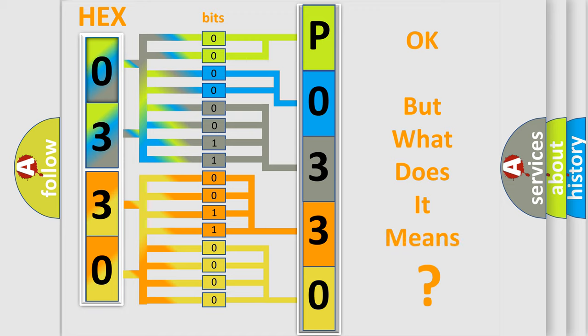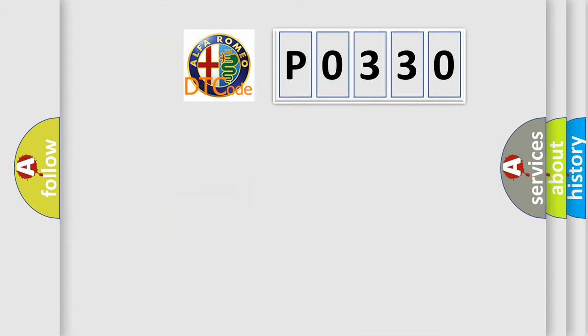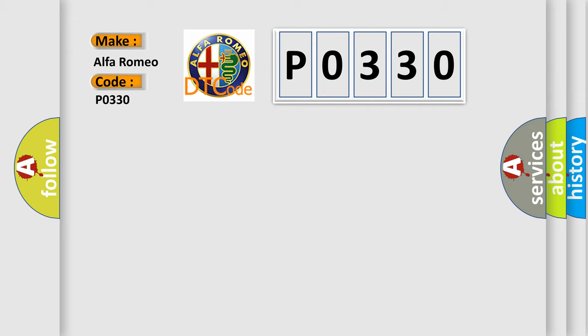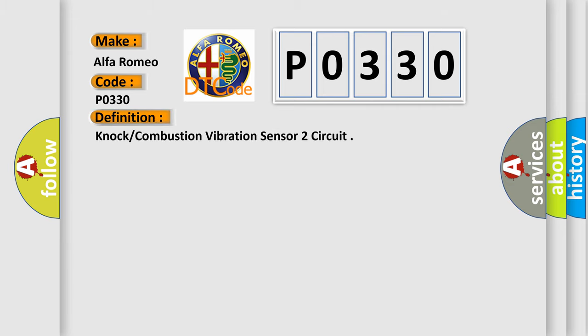The number itself does not make sense to us if we cannot assign information about what it actually expresses. So, what does the diagnostic trouble code P0330 interpret specifically for Alfa Romeo? The basic definition is Knock or Combustion Vibration Sensor 2 circuit.